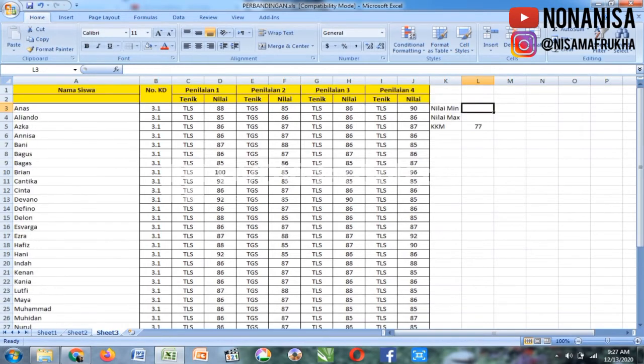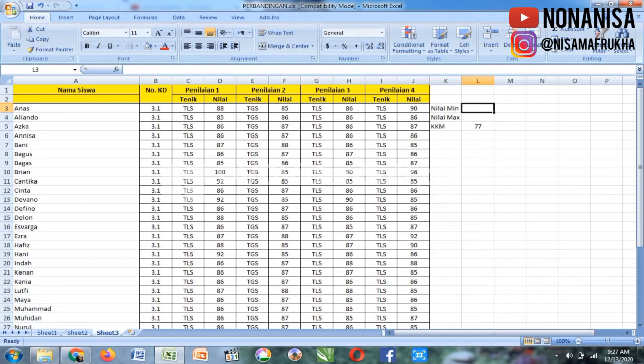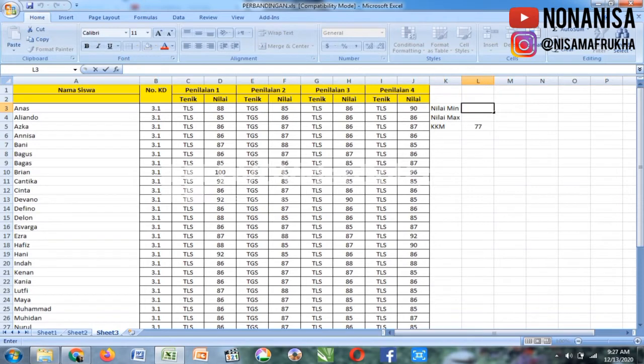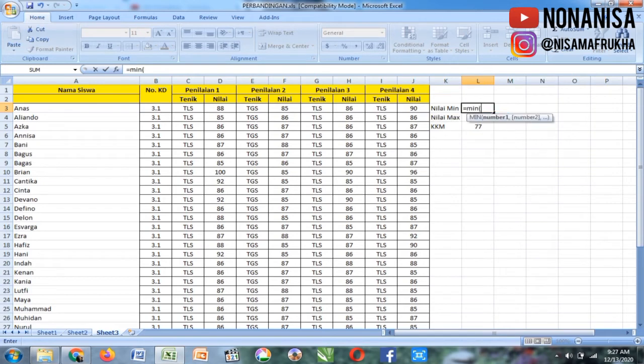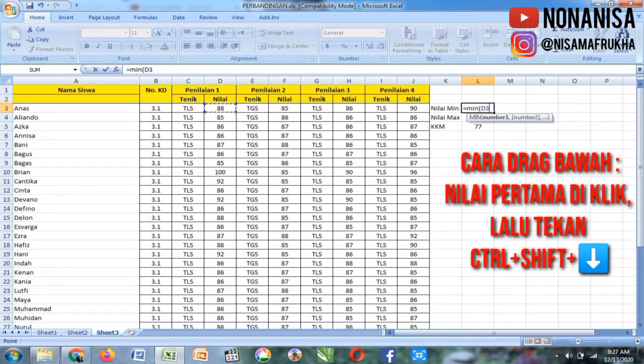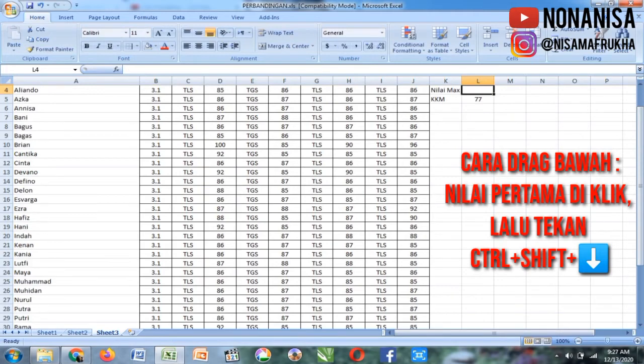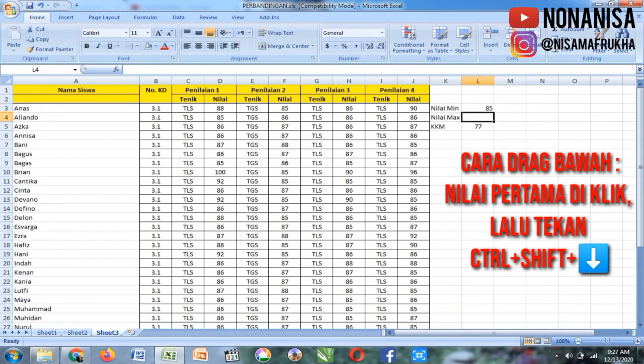Langsung saja, ini harus kita cari per penilaian. Kita mulai dari mencari nilai minimum dulu dari penilaian 1. Fokus ke kotak hitam, akan saya tuliskan rumusnya. Rumusnya adalah sama dengan MIN kurung buka, lalu nilai pertama, siswa pertama itu di-CTRL SHIFT, lalu panah kebawah, ditekan, enter.